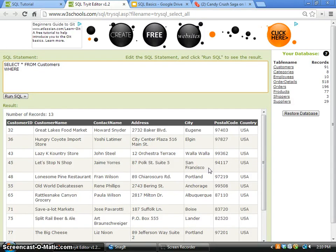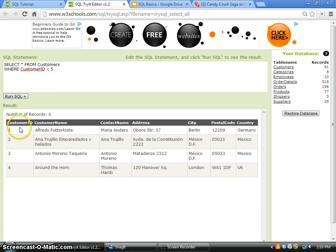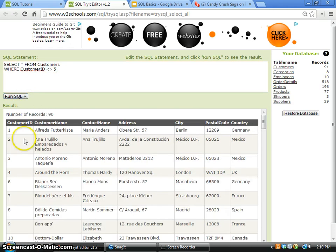In the WHERE clause we can use different operators. For example, I can specify the customer ID is less than 5 — after running this SQL command, all the records with customer ID less than 5 will be displayed. I can also use the not-equal-to operator, specifying not equal to 5, and therefore all records will be displayed except customer ID number 5.